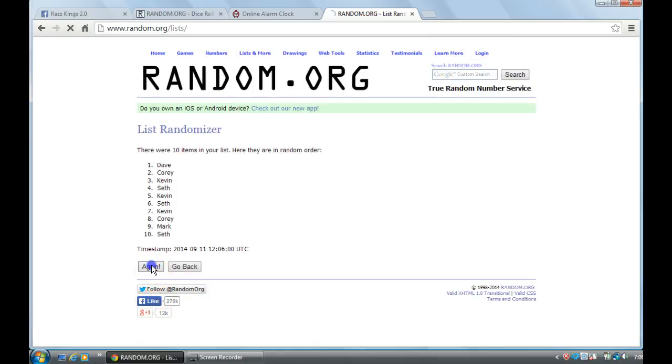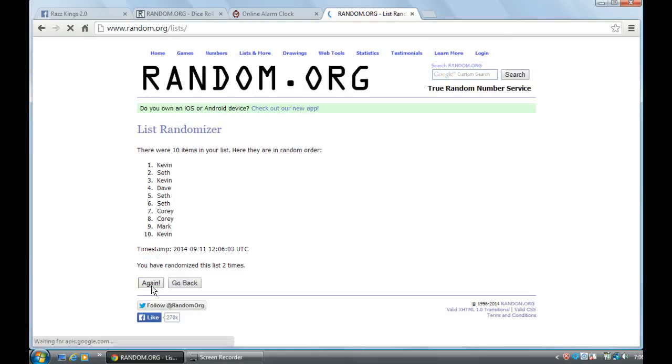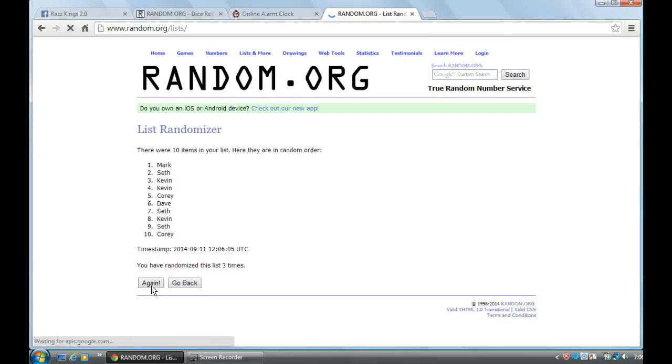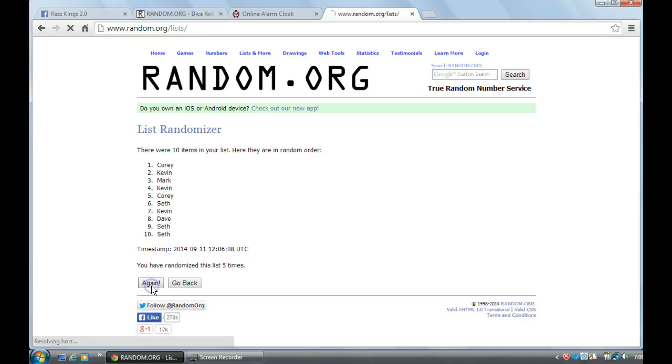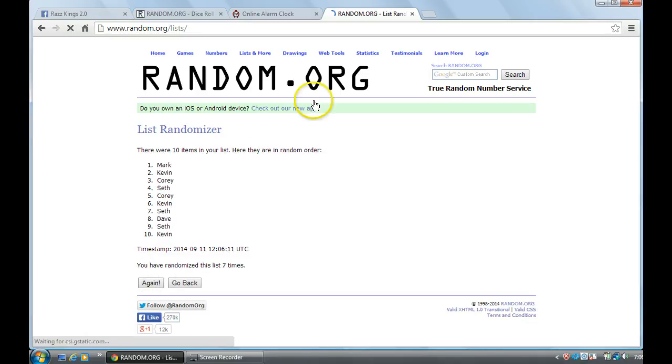One, two, three, four, five, six, seven, Mark on top, Kevin on bottom.